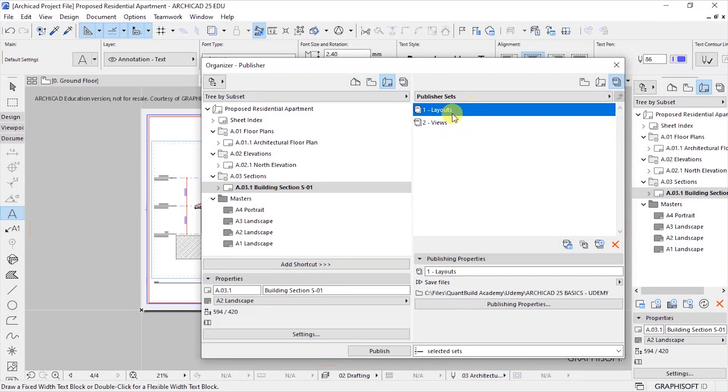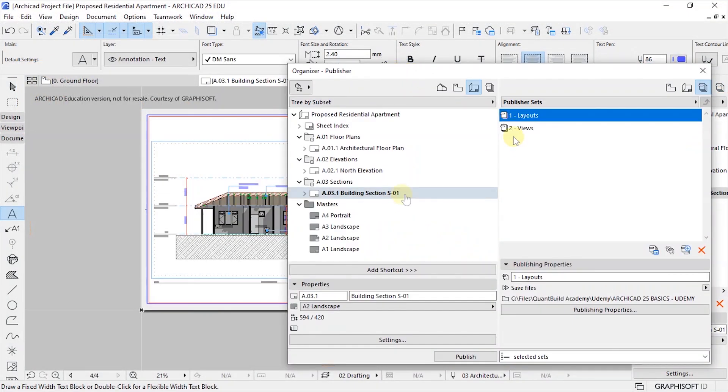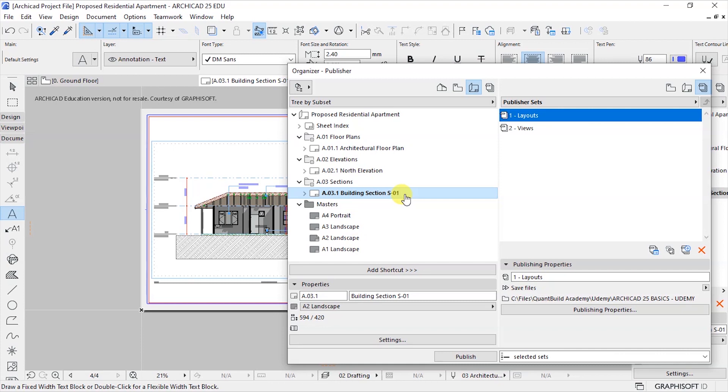So you can see this is the file. So as discussed, that is how to publish your drawings to either a PDF or a BIMx hyper model. In this case a PDF you can open it on any device that is not using ArchiCAD as long as you have a PDF viewer.